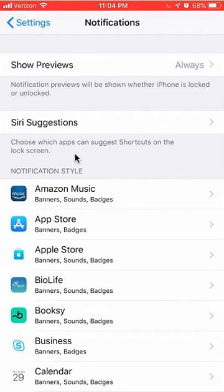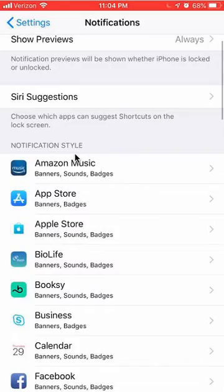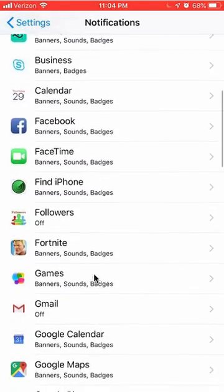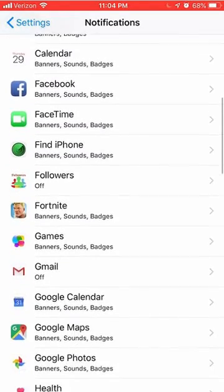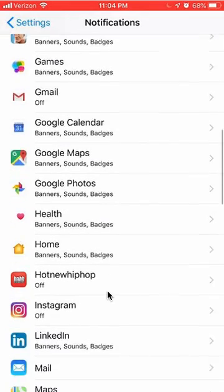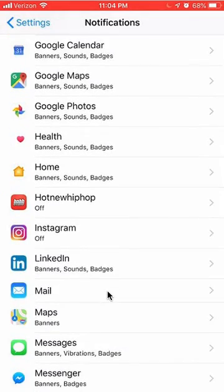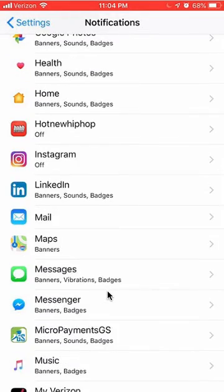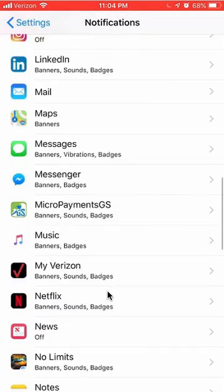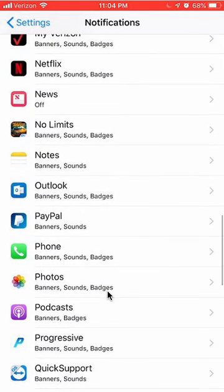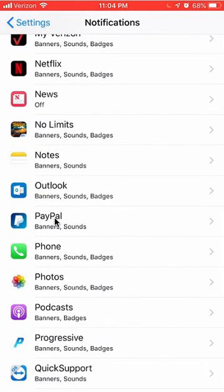Once here, scroll all the way down and find PayPal. They are ordered in alphabetical order, so just go down to the Ps. Right here as you can see, PayPal, tap on it, open it.